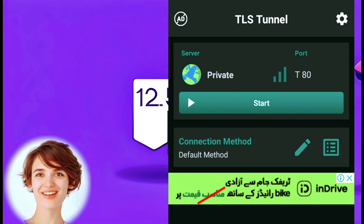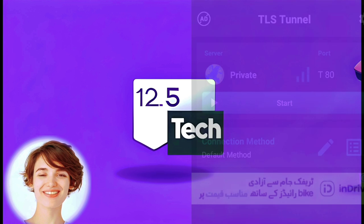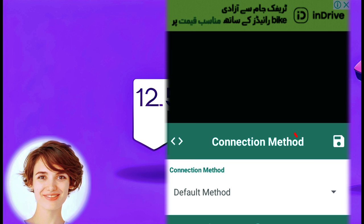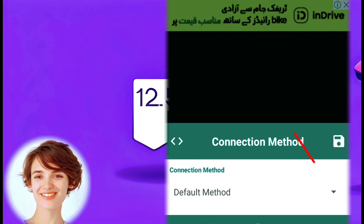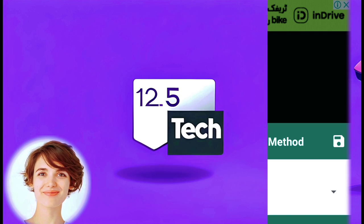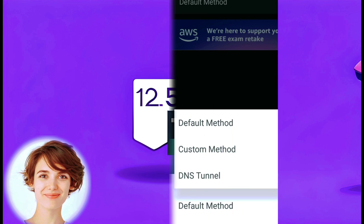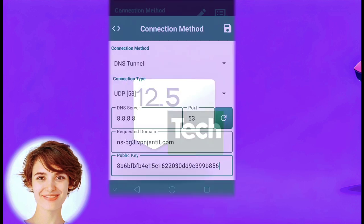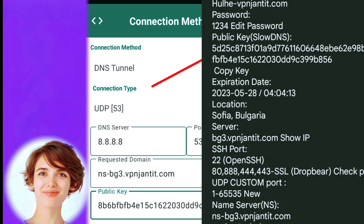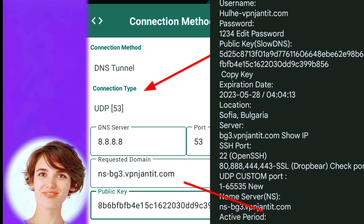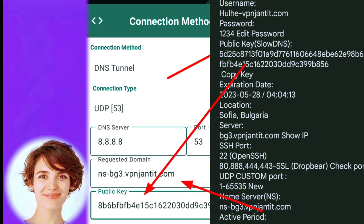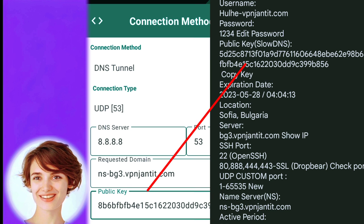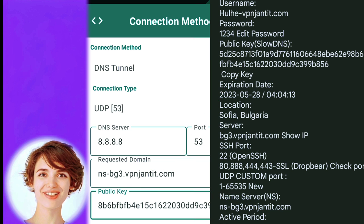Now, click on the pencil icon associated with the connection method. In the connection method settings, click on the small triangular icon located at the bottom left corner to choose the connection method. From the list of connection methods, select DNS Tunnel.